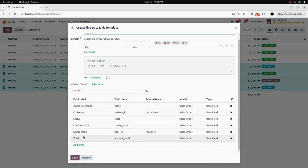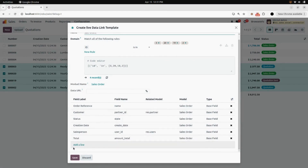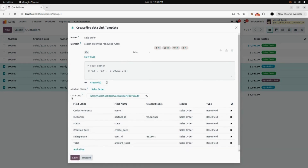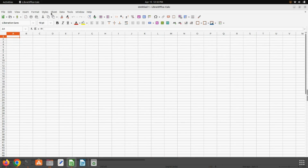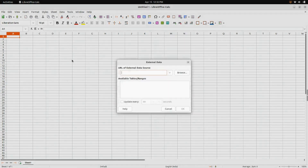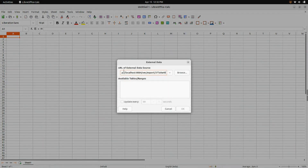You can add your fields from Add Line if you want, otherwise just click on the Save button. Now I will click on Save — you can see a data URL is created. Copy that data URL and go to your Excel. Under Sheet, find the menu for Link to External Data, open that, and enter your URL.